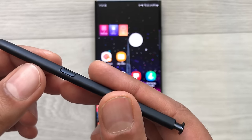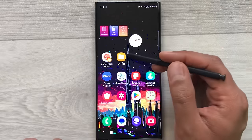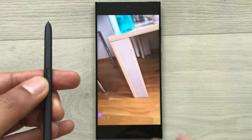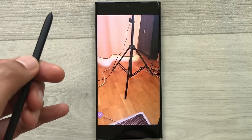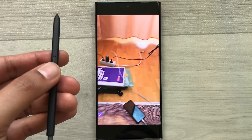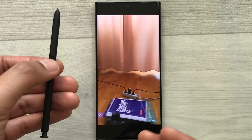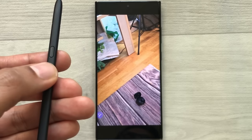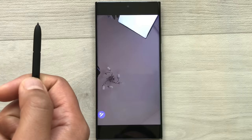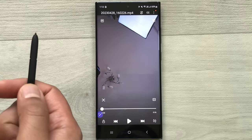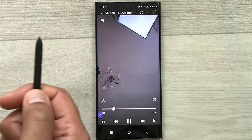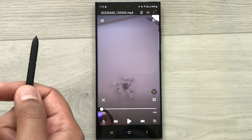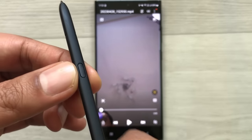The next tip is using your S Pen button for media control. Open a video file and press the S Pen button to play or pause the video. Press twice to move to the next video, then press once to play it and once again to pause. You can continue pressing twice to skip to subsequent videos.